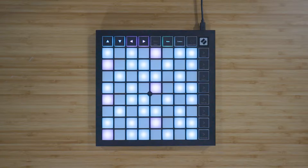The Note mode on the Launchpad X has two different modes: Chromatic mode and Scale mode. In Chromatic mode, which is selected by default, blue pads represent the notes in the currently selected scale, like C minor for example. The purple pads represent the root note of the scale, and the unlit pads represent the notes outside of the currently selected scale.